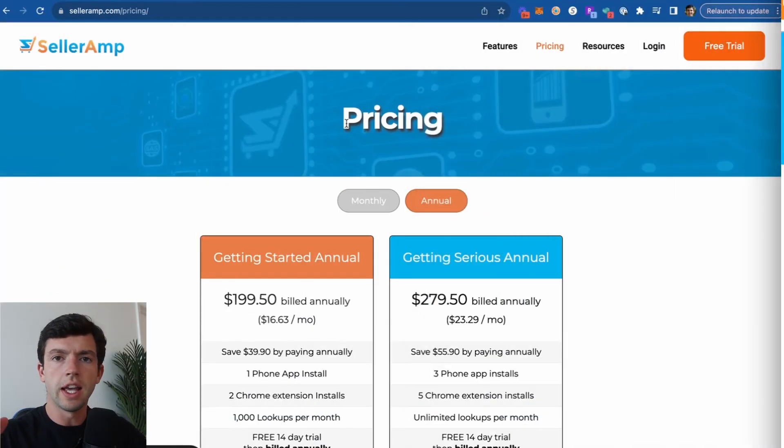And if you're new to our channel, welcome, we're SellerAmp. We're an Amazon online retail and wholesale arbitrage product research tool for Amazon sellers to help you save time and money and find more profitable products. Let's get right into the full tutorial.